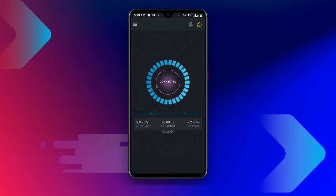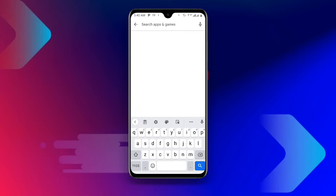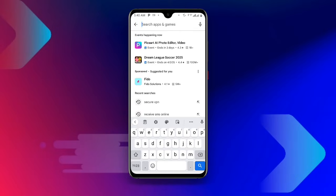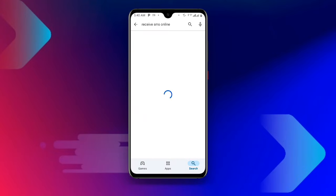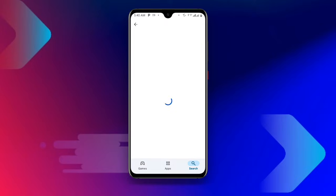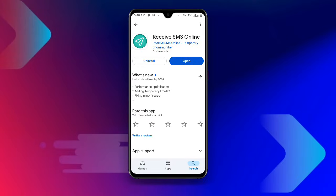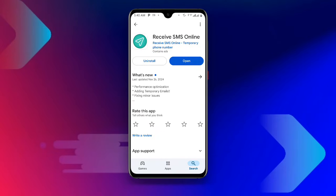Once you are connected to this VPN, go back and open your Play Store again. Search for 'Receive SMS Online'. You can see the Receive SMS Online application here. If you already have it but it's not updated, make sure it is updated to the latest version. Go ahead and open this Receive SMS Online application.